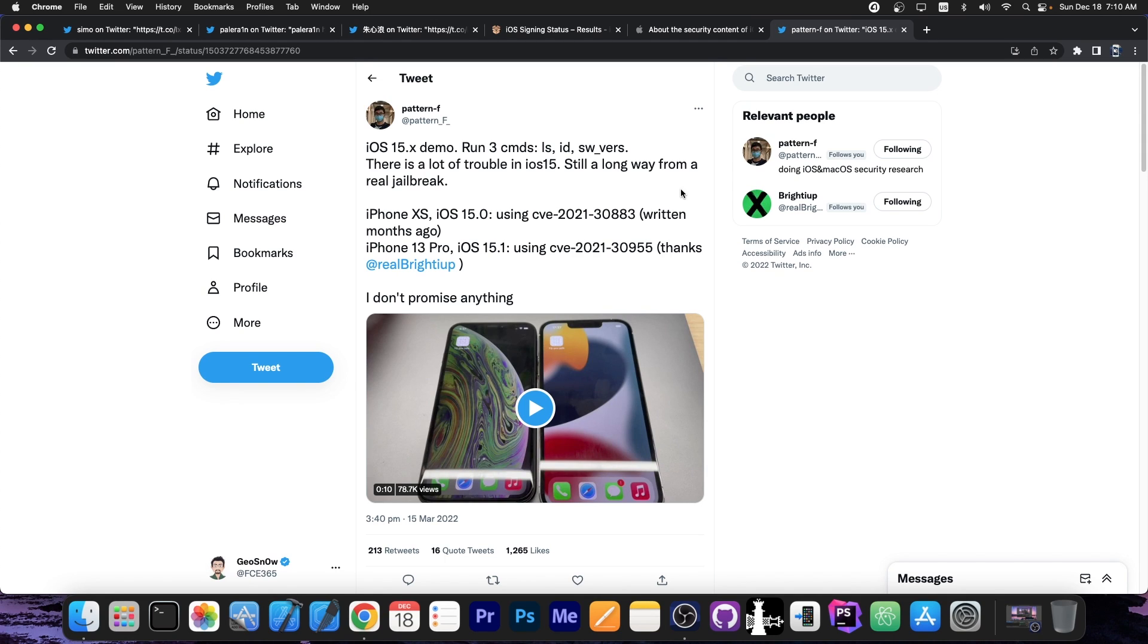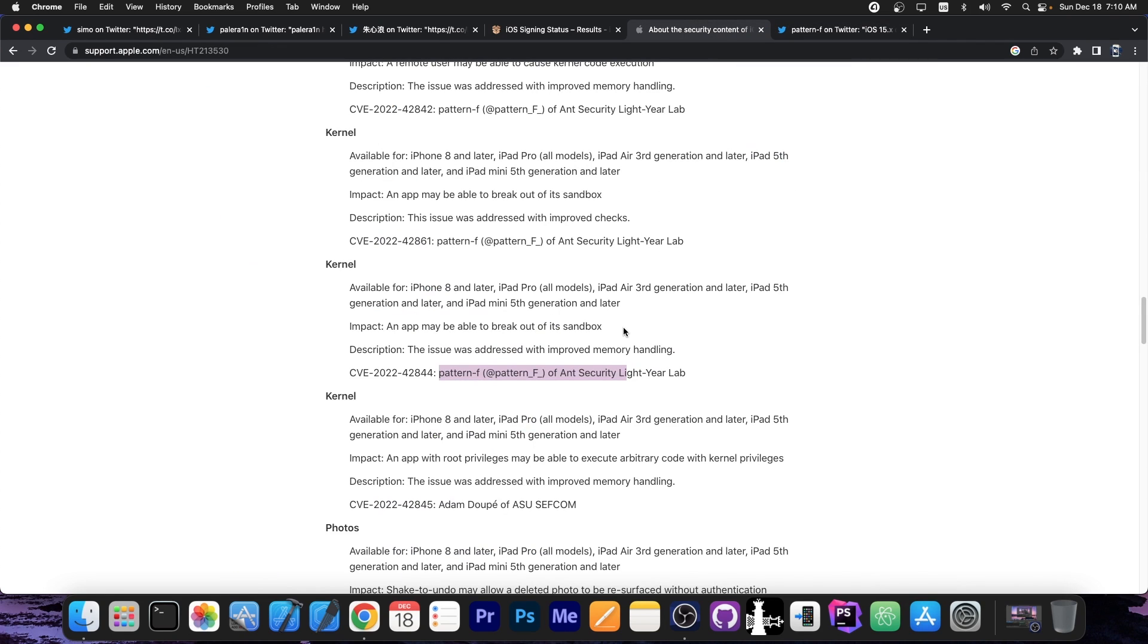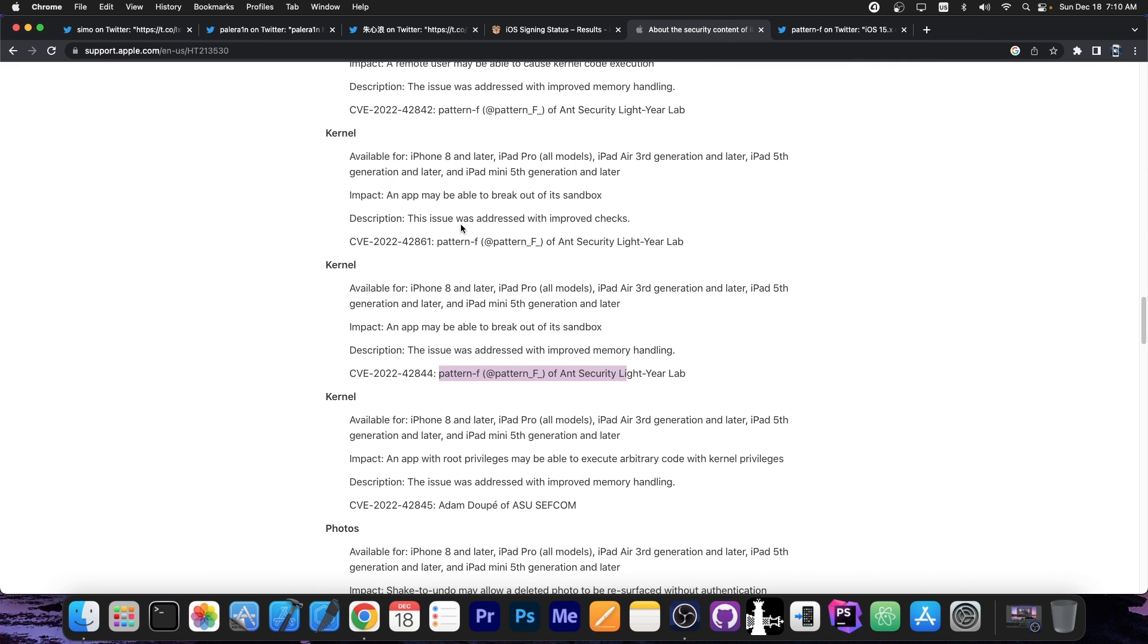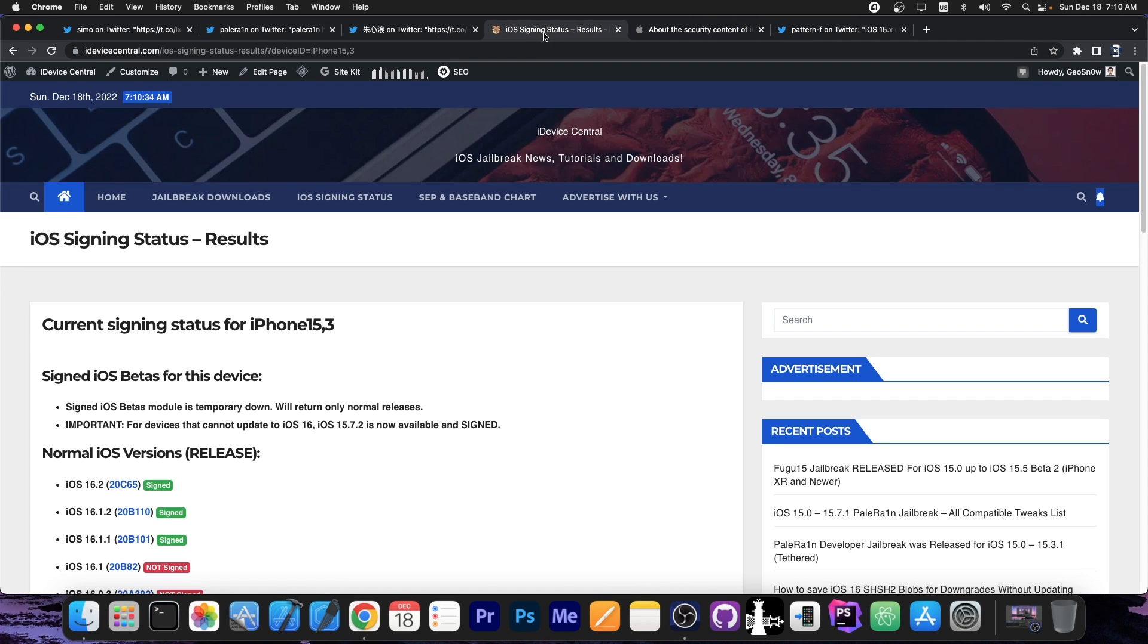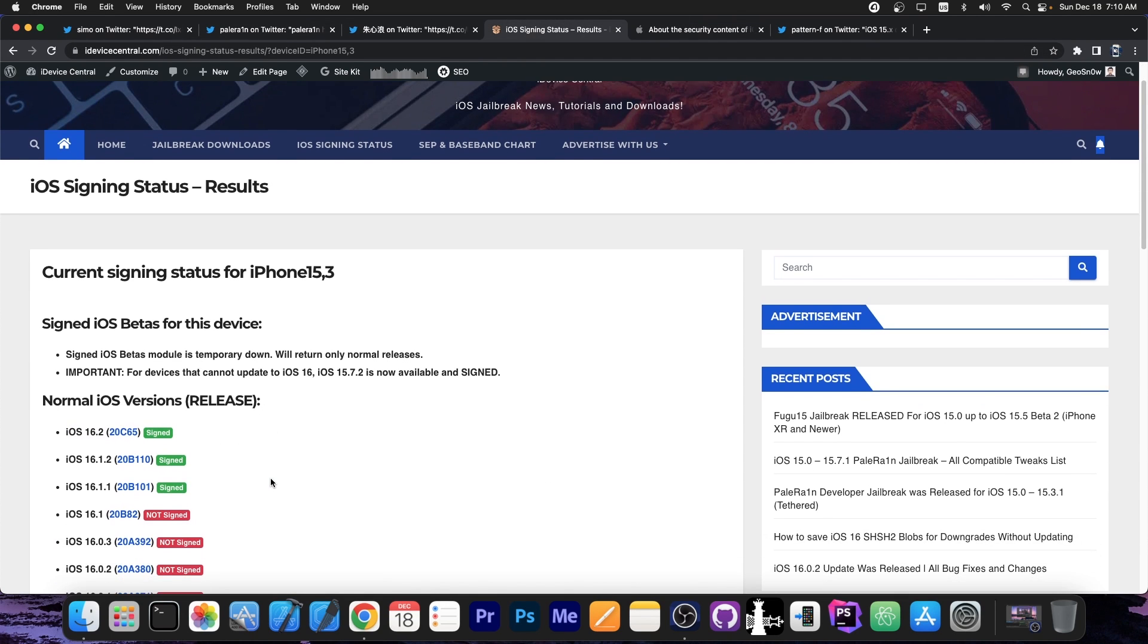They even demonstrated a jailbreak for iOS 15 back in March. So we might be able to see these vulnerabilities being released in the future, all of which work with the newer devices on iOS 16, all the way up to iOS 16.1.2. So those were patched on 16.2.